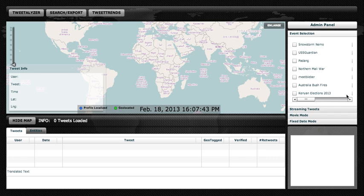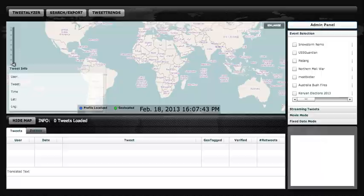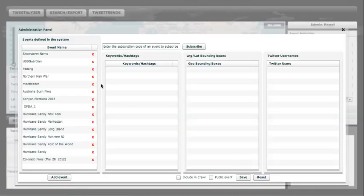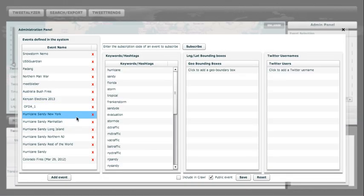We're going to begin by going to the admin panel and seeing what other users have chosen in creation of their jobs. So we'll begin by looking at the Hurricane Sandy New York job. Clicking it, we see some of the keywords that the user selected when they created this dataset.